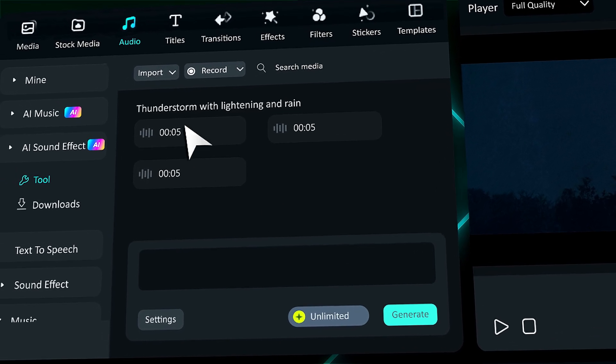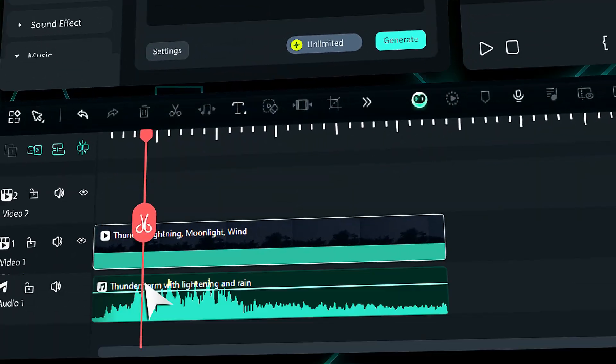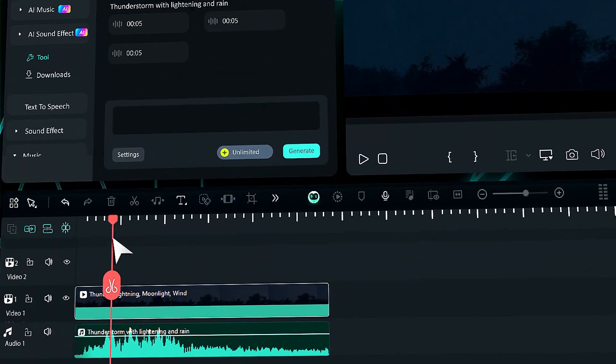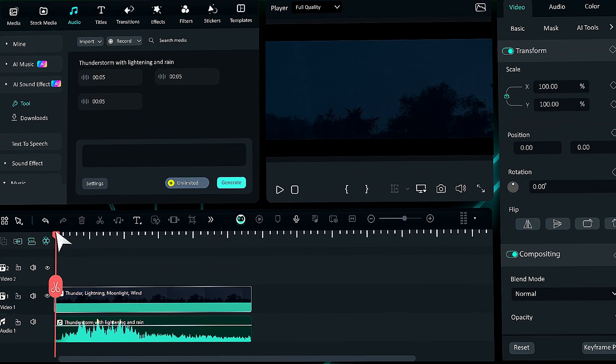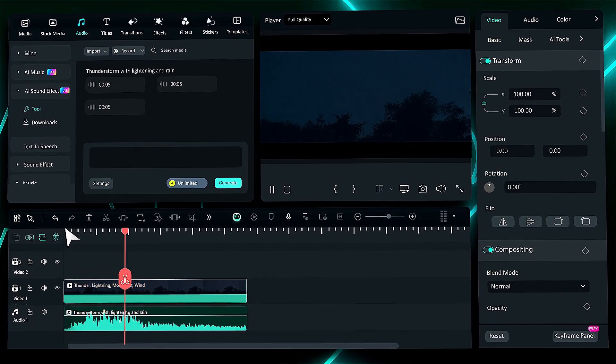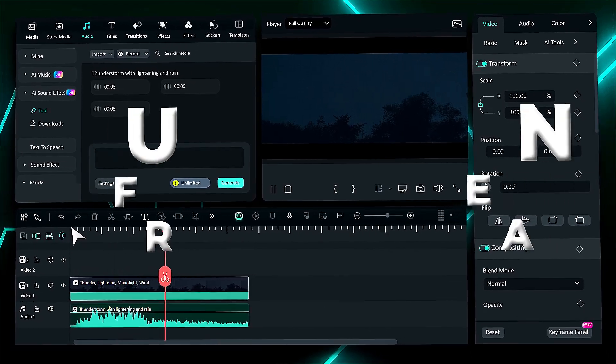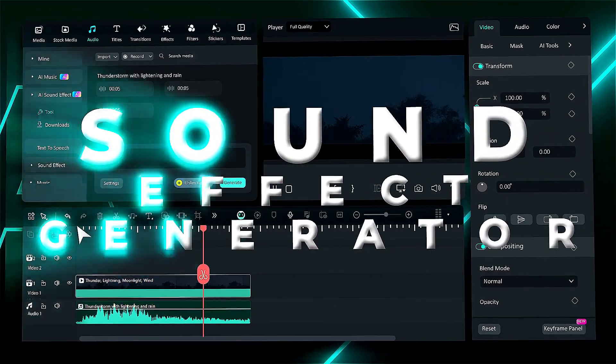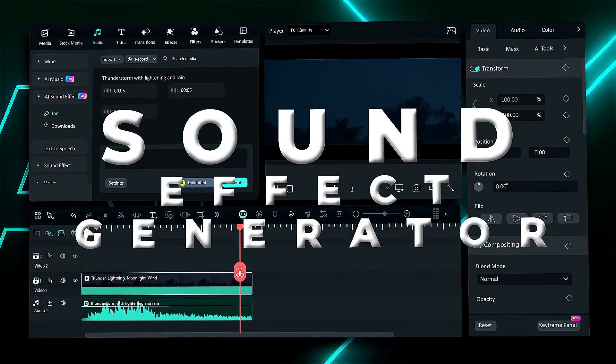Wondershare launched Filmora 14. It is a package of new features, and in this video I'm going to show you a new AI feature called Sound Effect Generator.